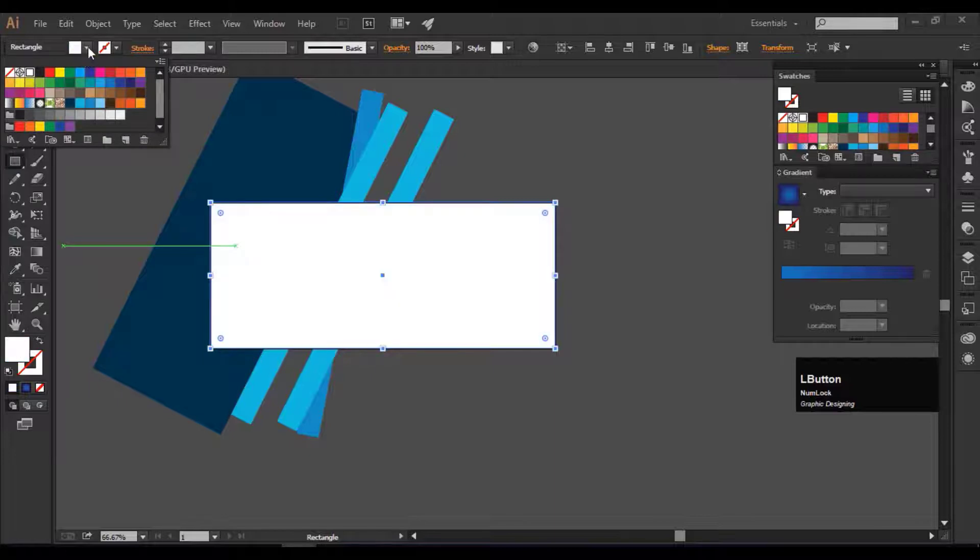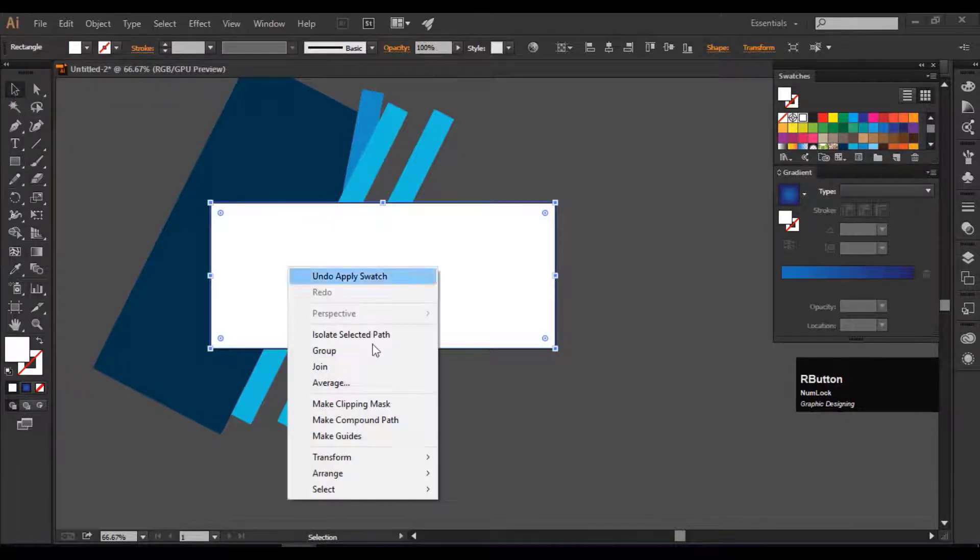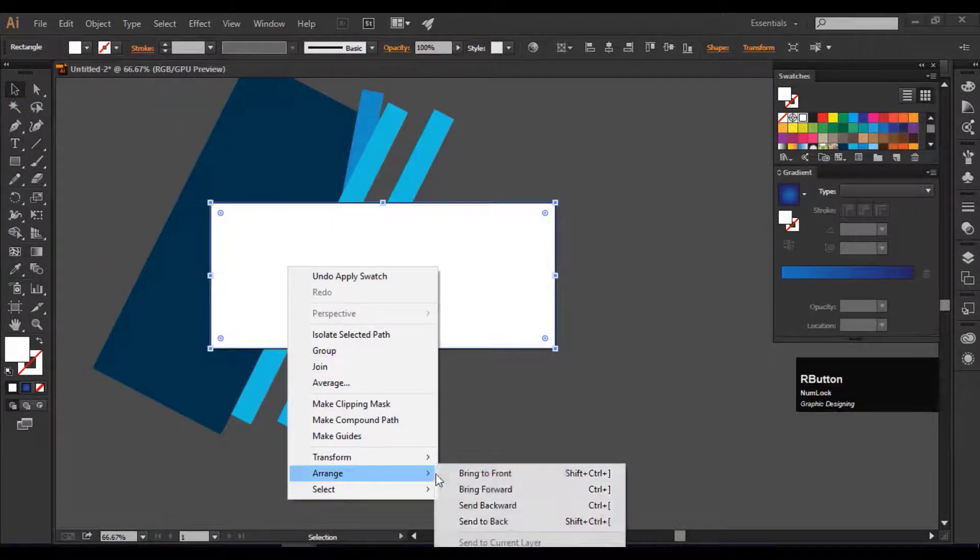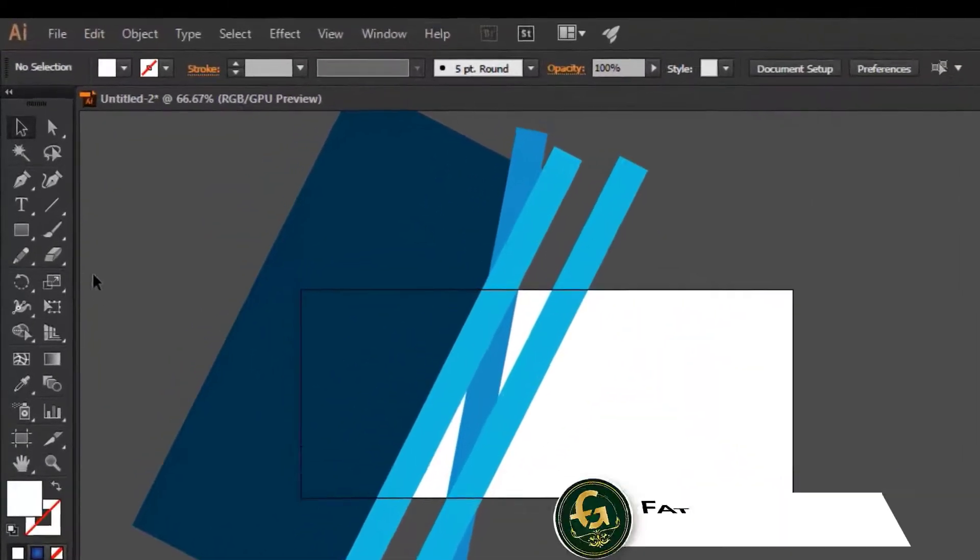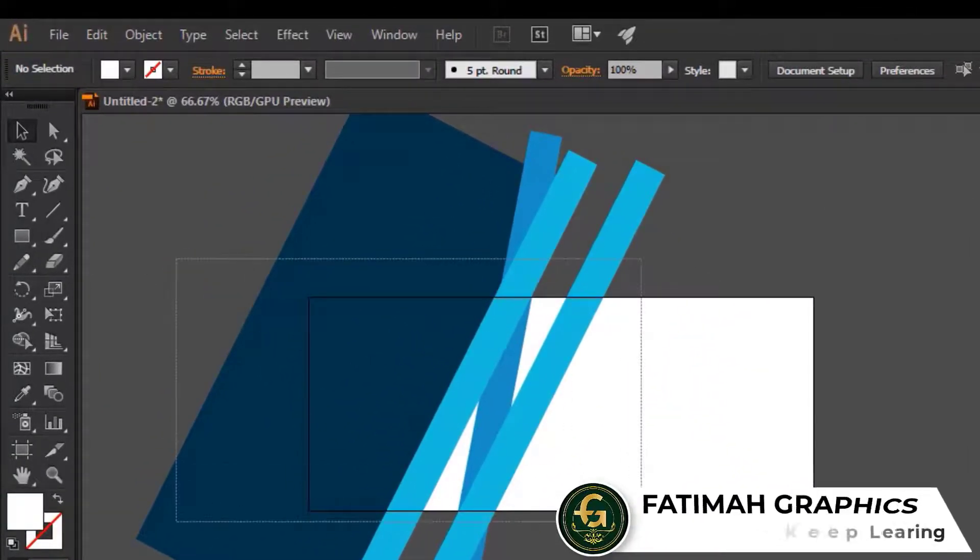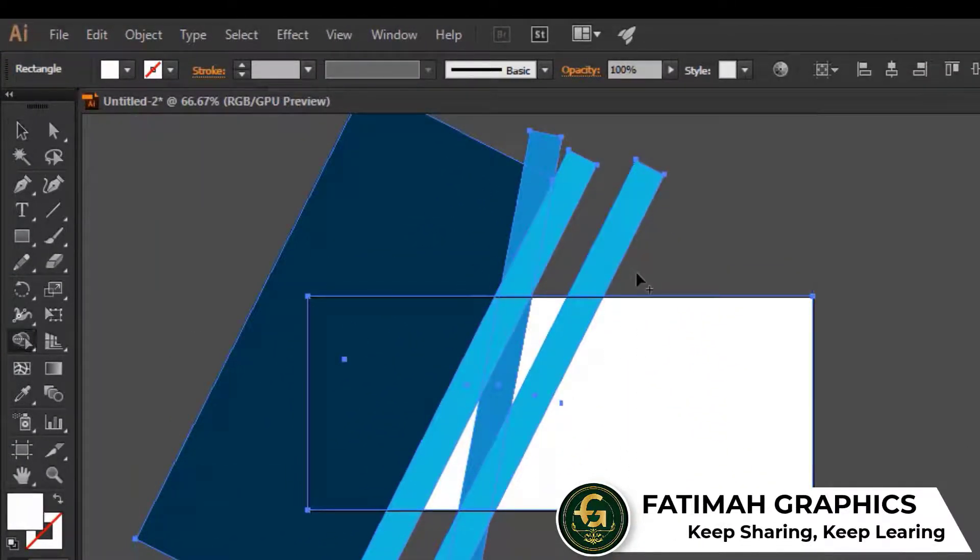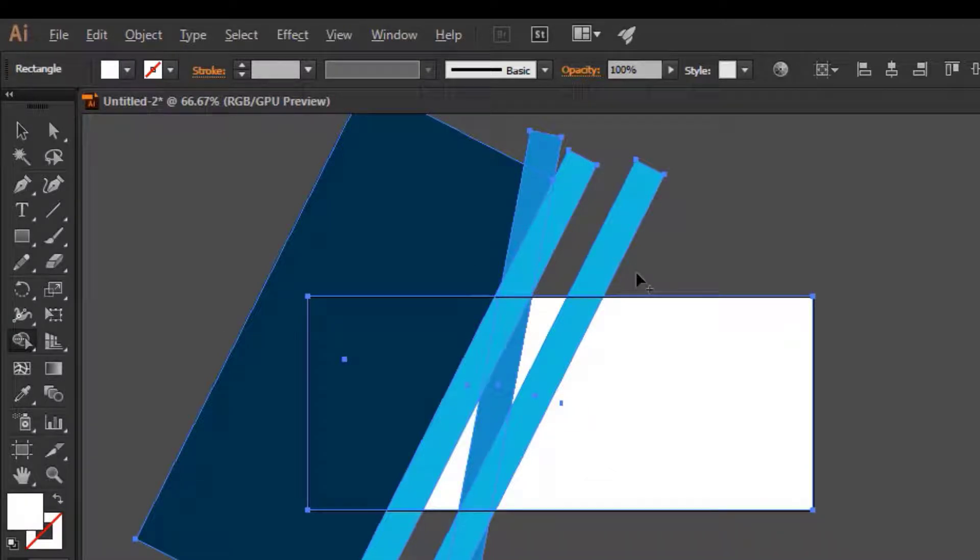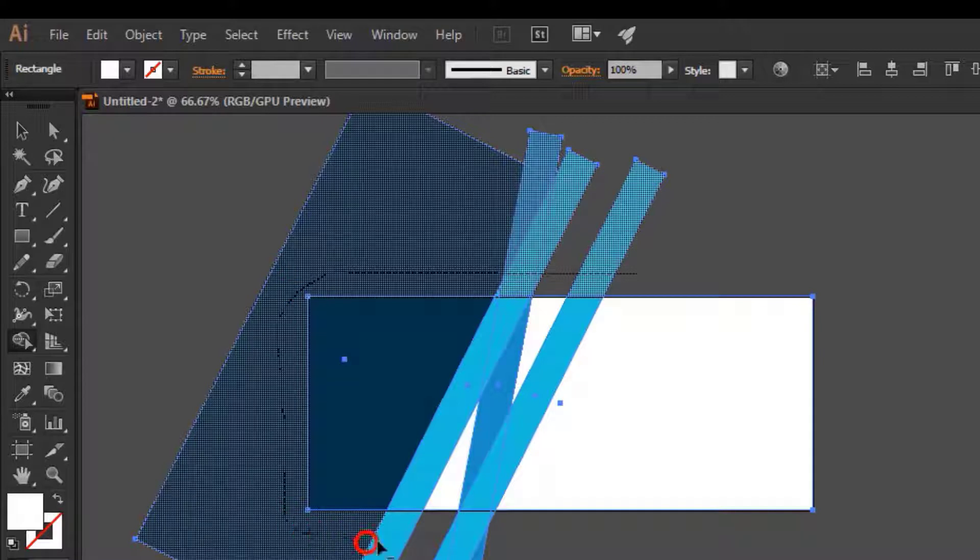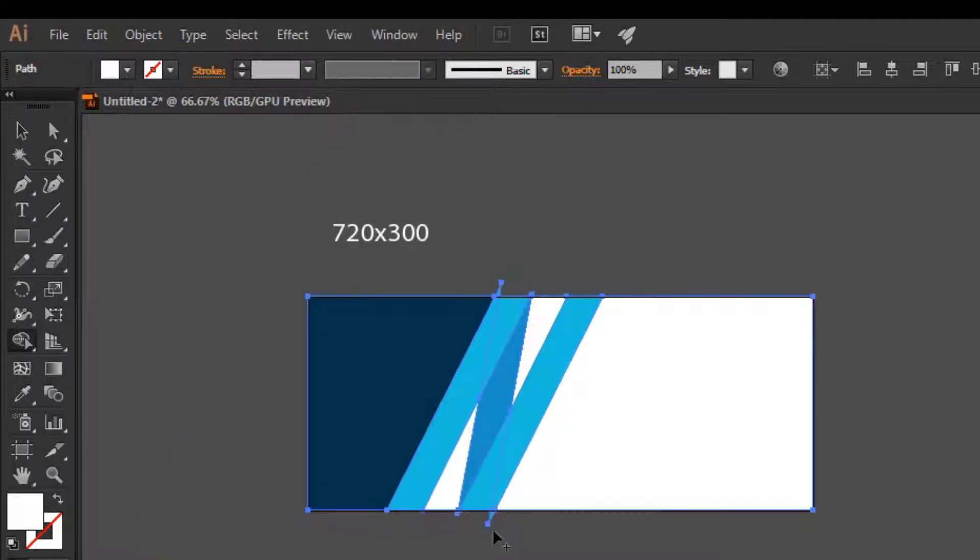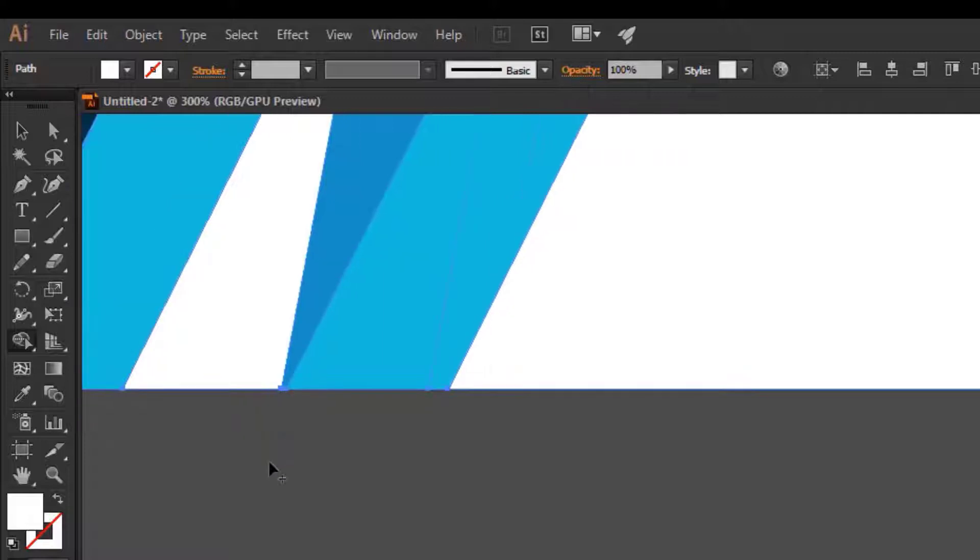Change its color and send it to back. Select all of these five shapes, go to the Shape Builder tool, hold the Alt key. It will change the plus sign along with the cursor into minus. Drag it from the outside of the artboard by holding the Alt key. Cut out all the extra parts from the outside of the artboard.